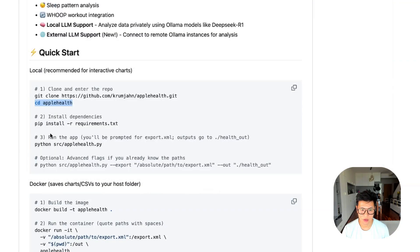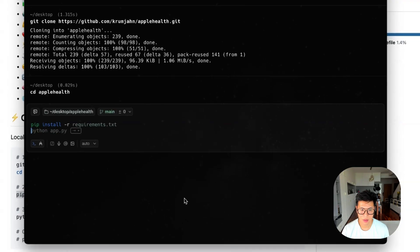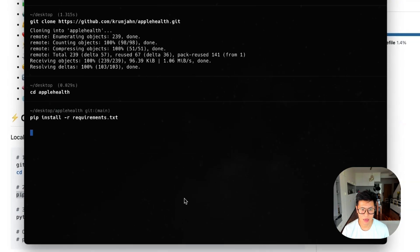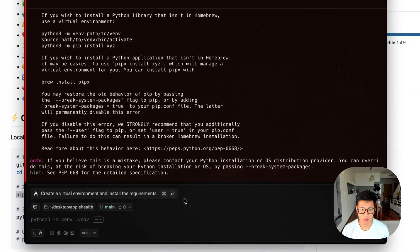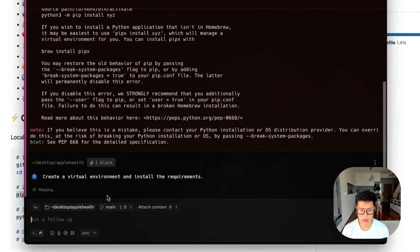So you're in the code. Now you need to go pip install requirements. So let's do that, because it needs to run a bunch of stuff. And it'll say create a virtual environment and install requirements.